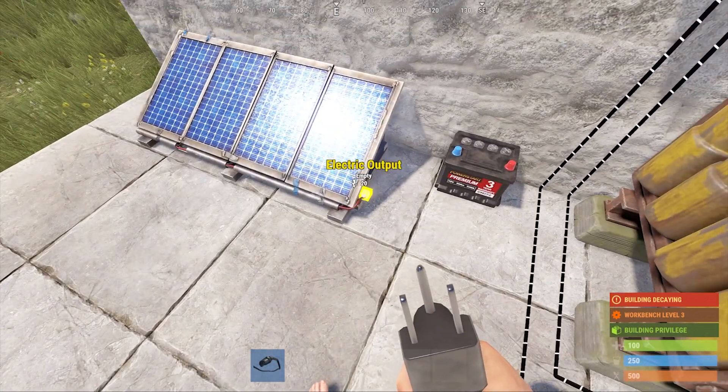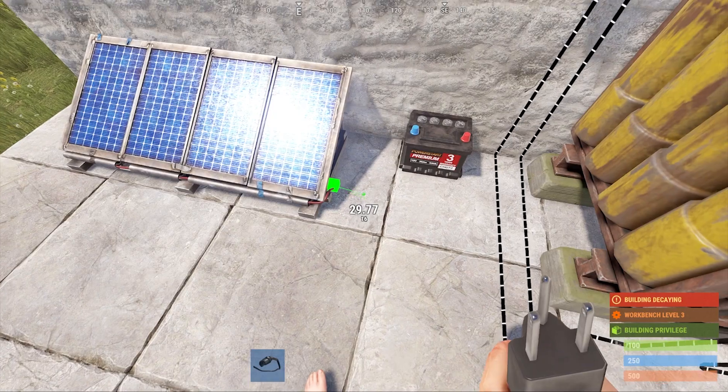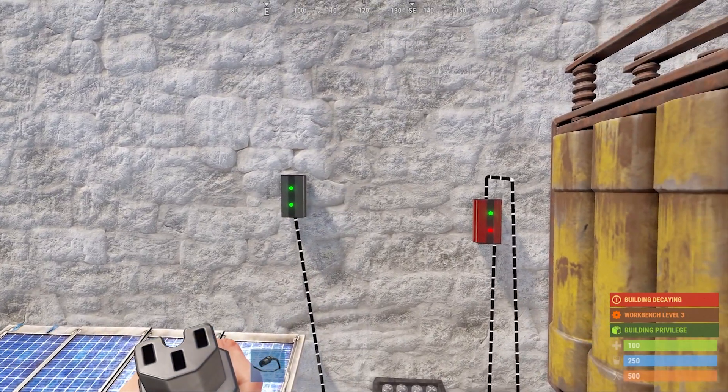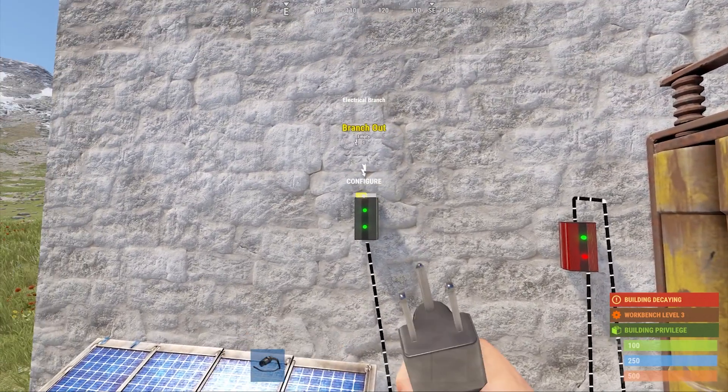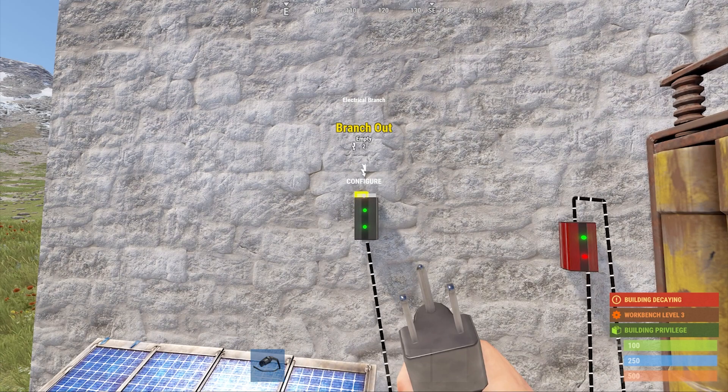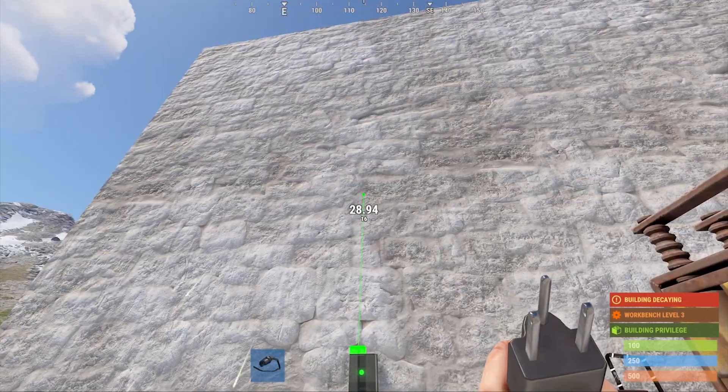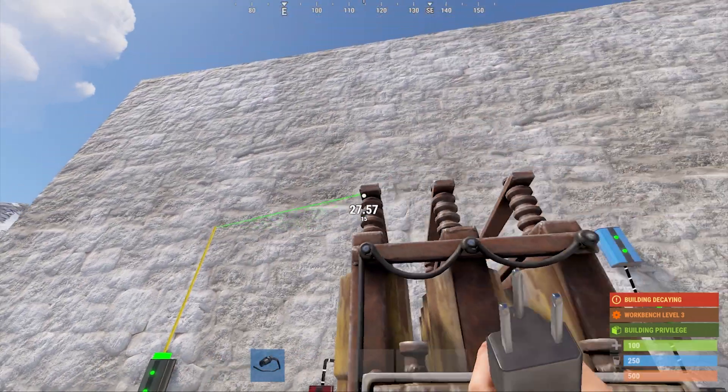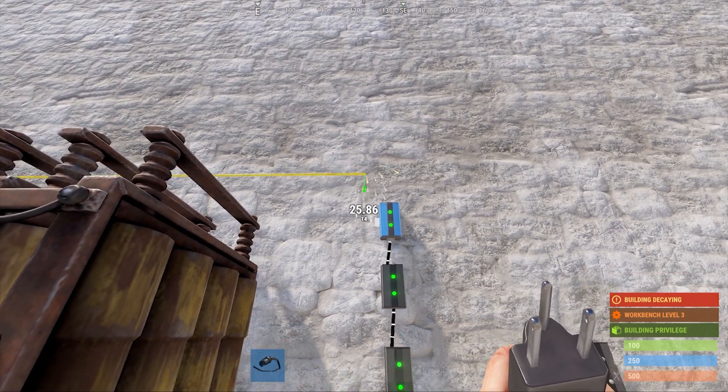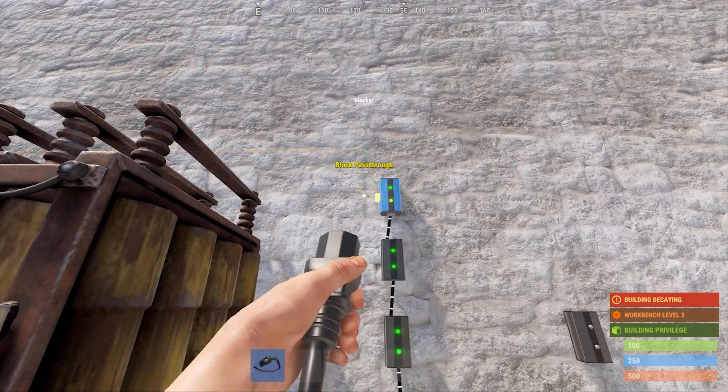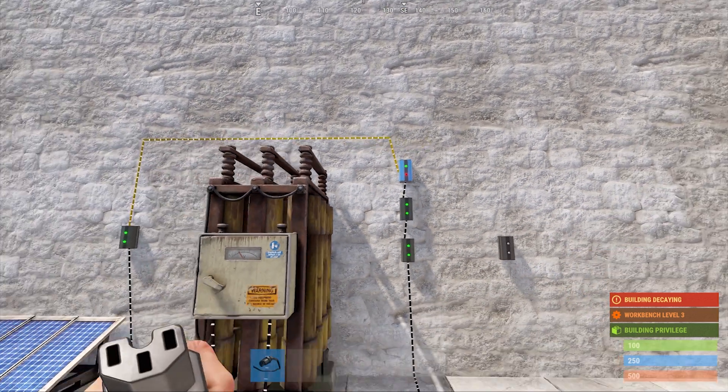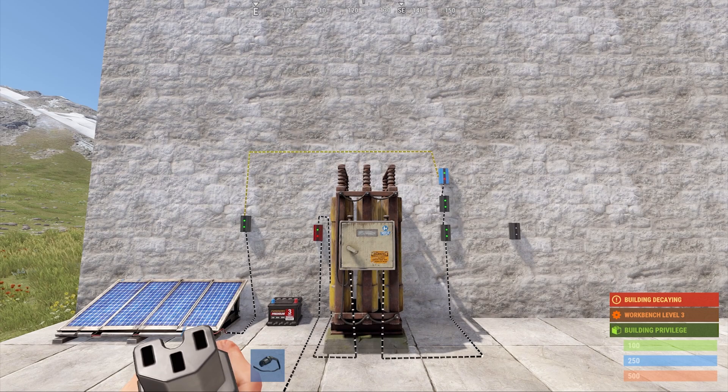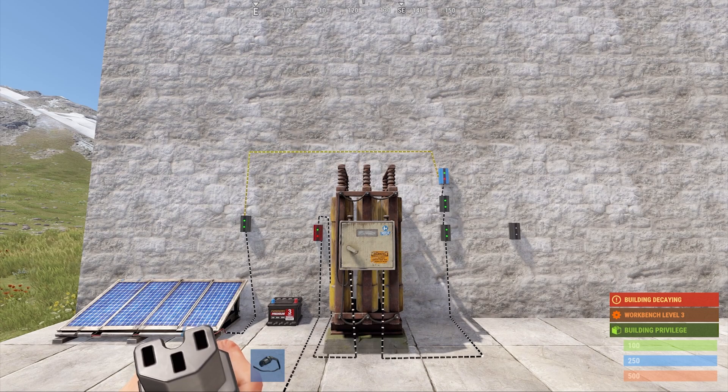Start by connecting the solar panel to the newly placed branch. We're going to use the top left branch out connection on that branch, I'll use a yellow wire to represent sunlight, and connect this to the center left connection on the blocker that we placed near our battery. Again, no need to change the branch out amount here, the default of 2 is plenty.